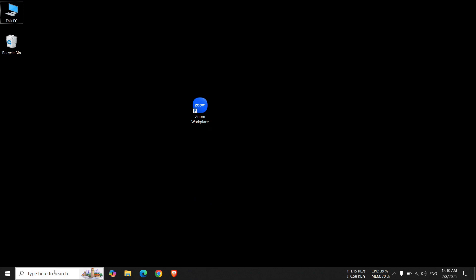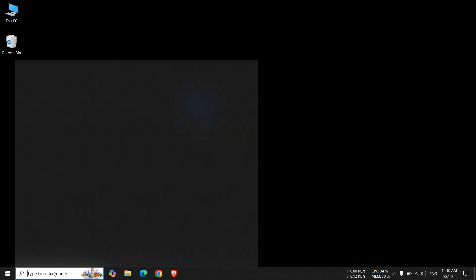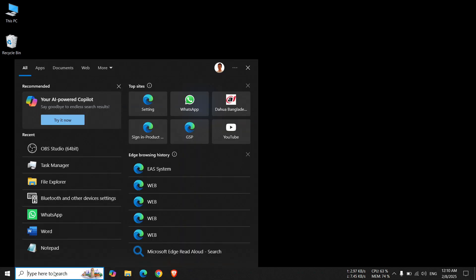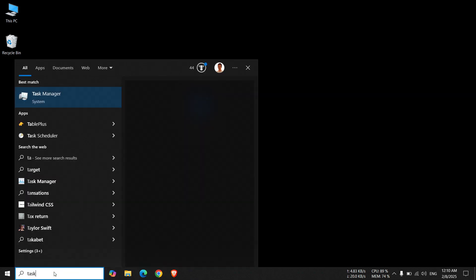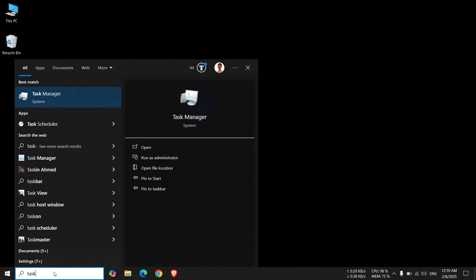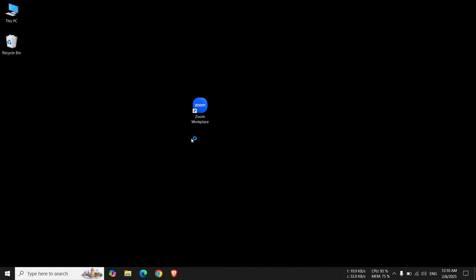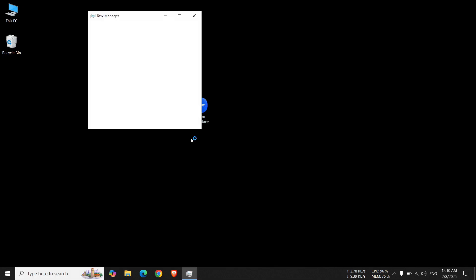Now, click on the Search option. Here, type Task Manager and press Enter. Open it. Click on More Details.